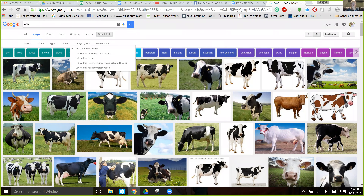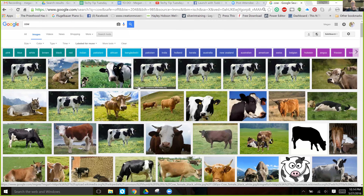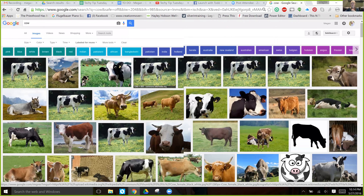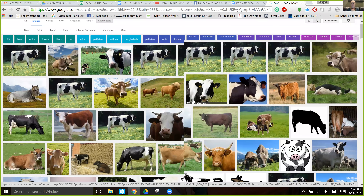So those are all the different options. I use the 'labeled for reuse' filter because that's kind of the next level from the standard. So all of these images are labeled for reuse and you can use any of them with no problems with copyright.